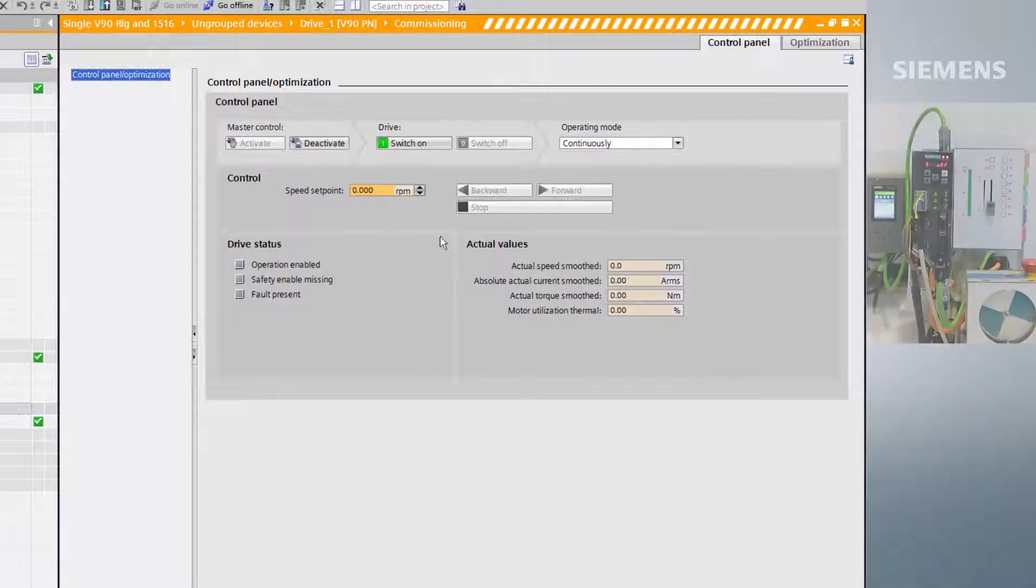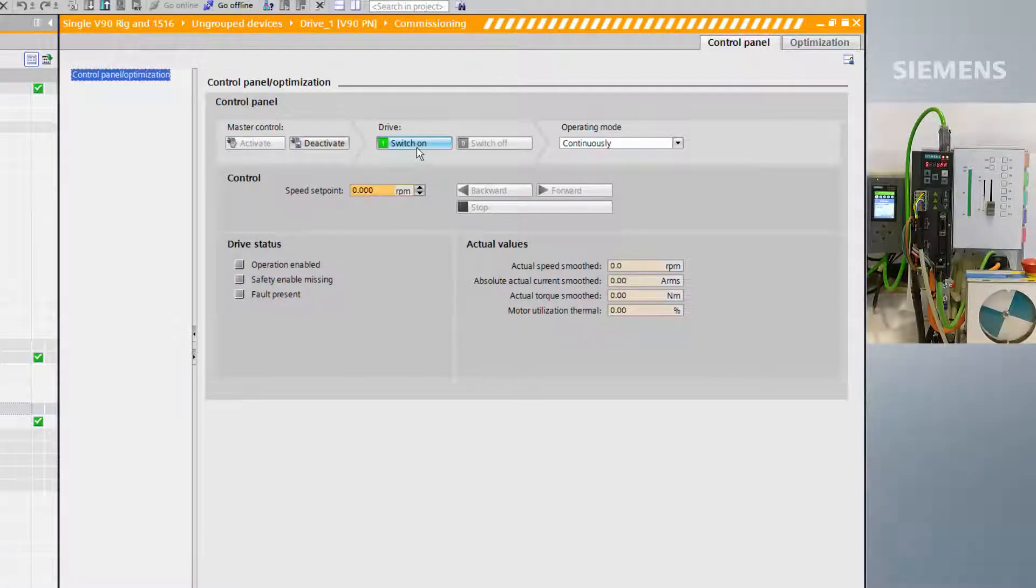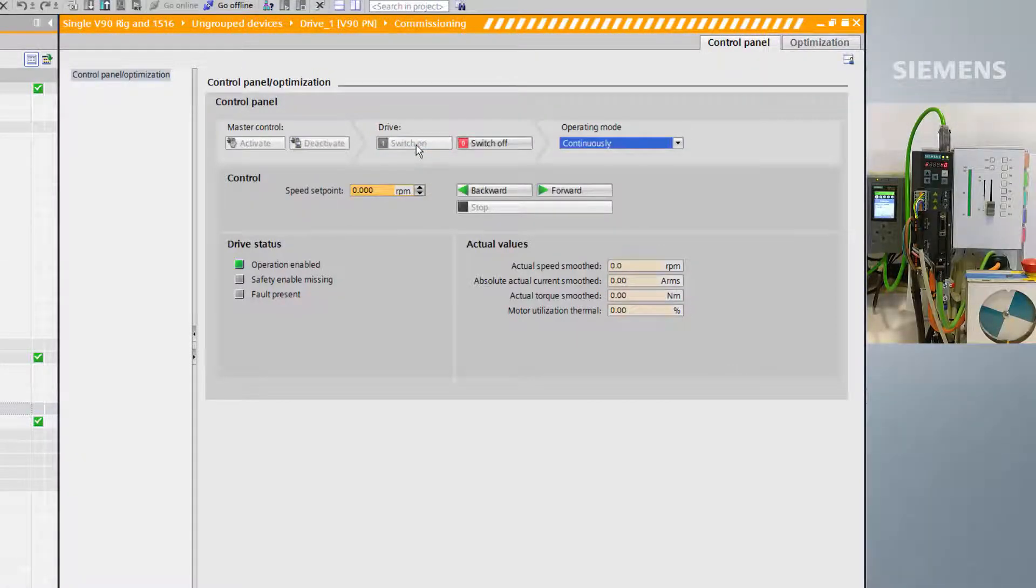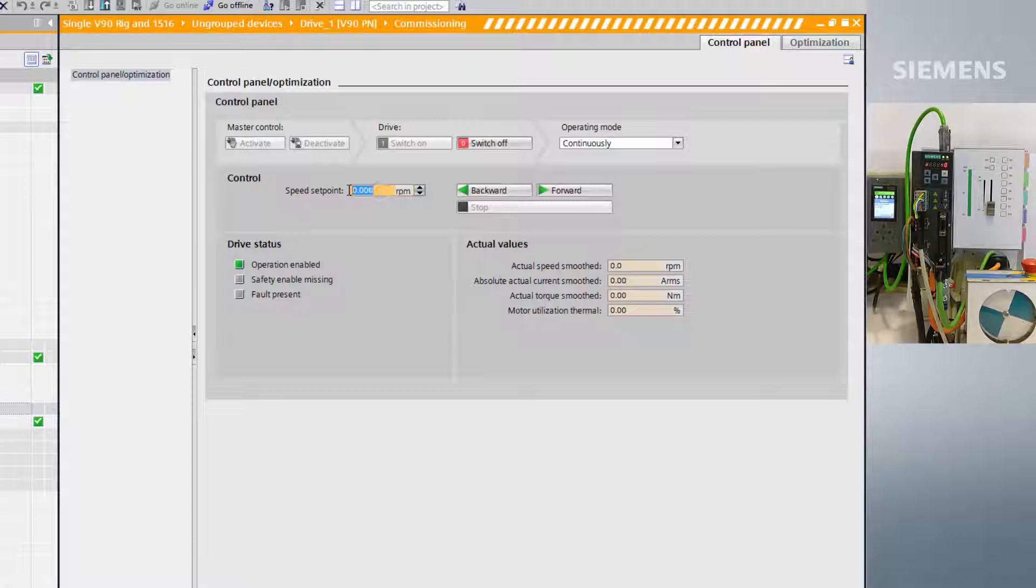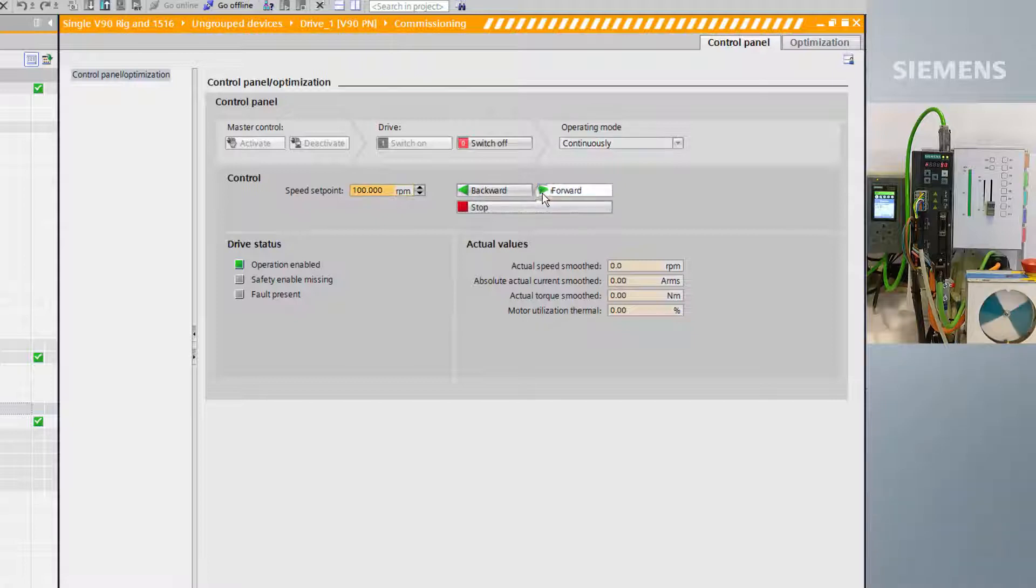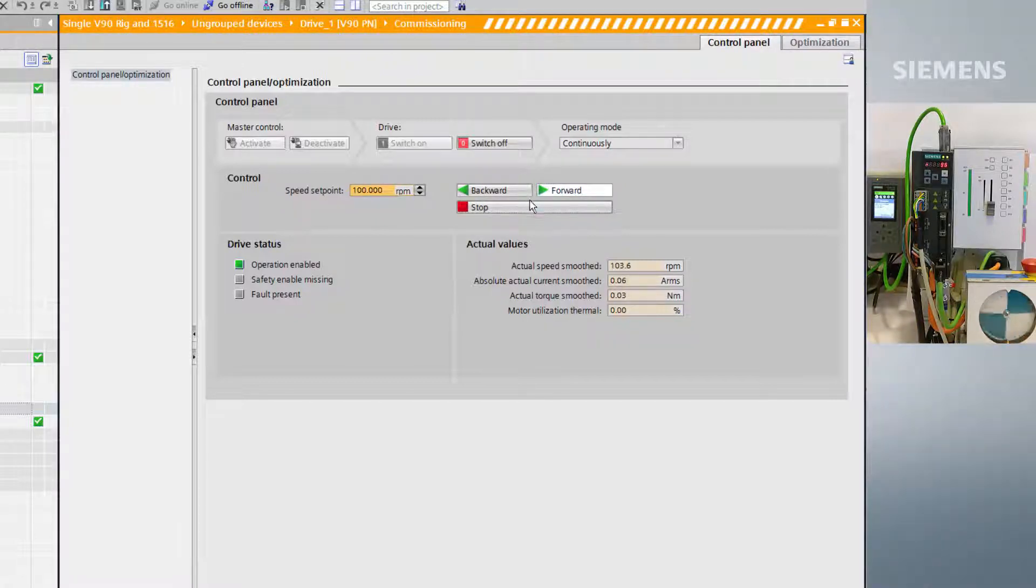Now we have control of the drive, we can switch it on. This will change the ready light on the front of the V90 to green. If we give it a speed setpoint and press forward in continuous operating mode, the drive will run.